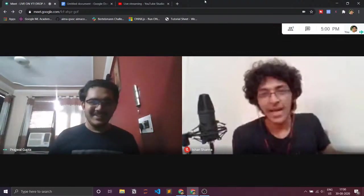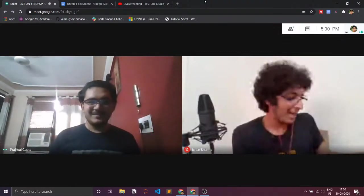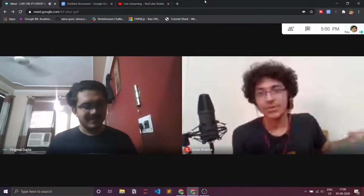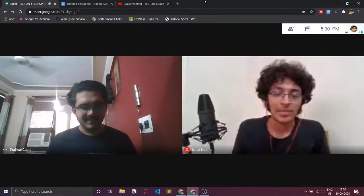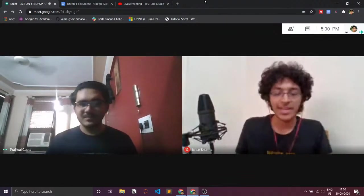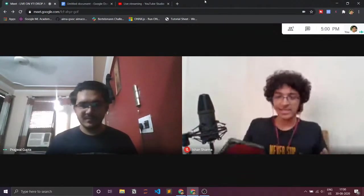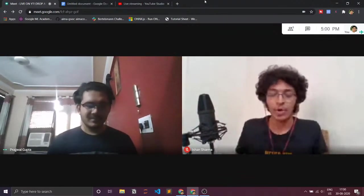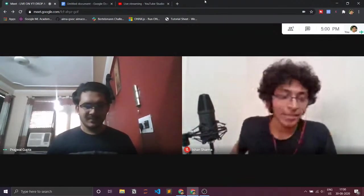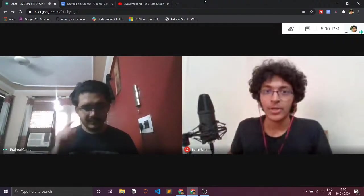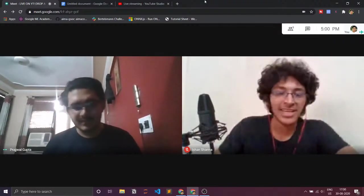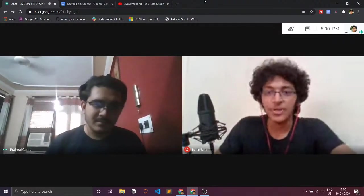Hey everyone, I am Ishaan and I'm so excited today for this session. Today we'll be building something really amazing. It's a beginner project in machine learning. If you want to get started with machine learning, this is a great starting point for you.